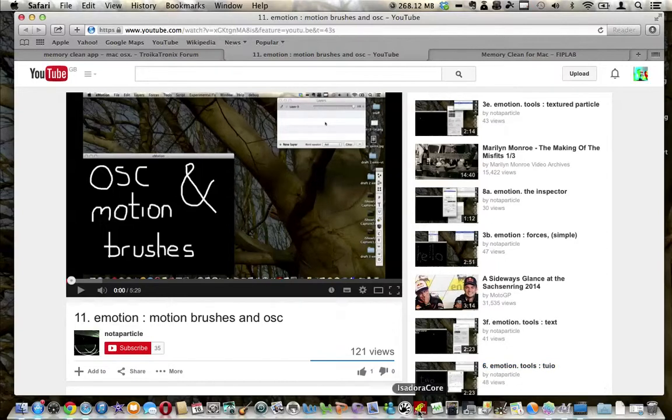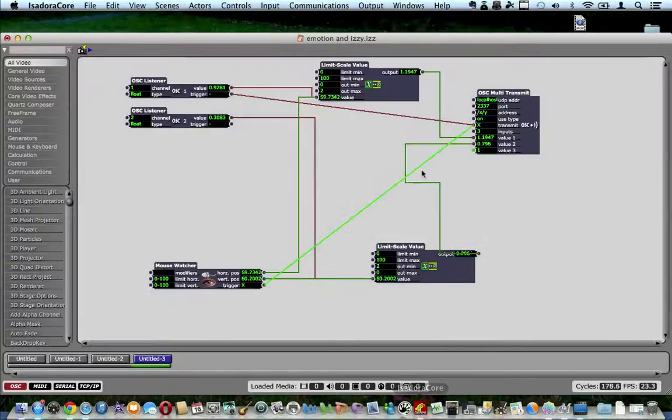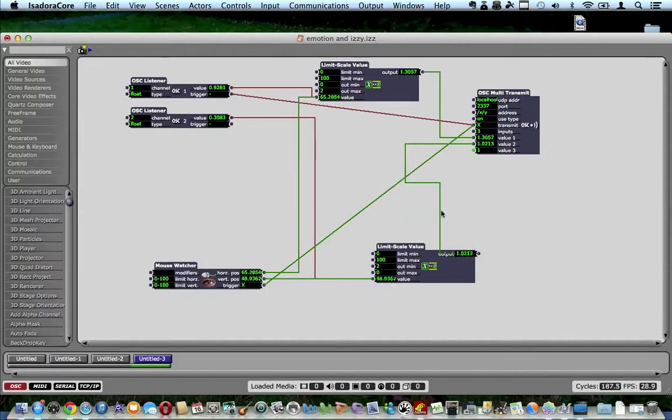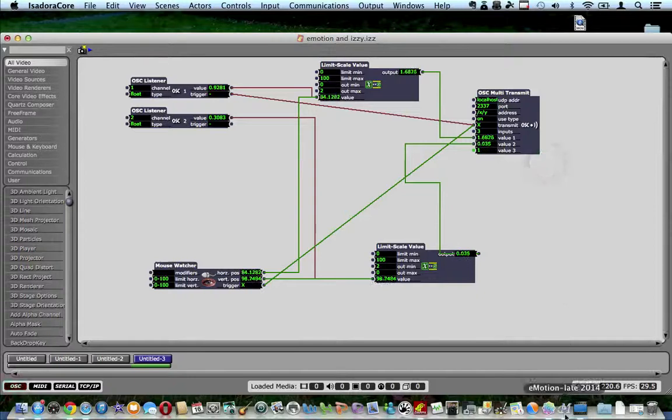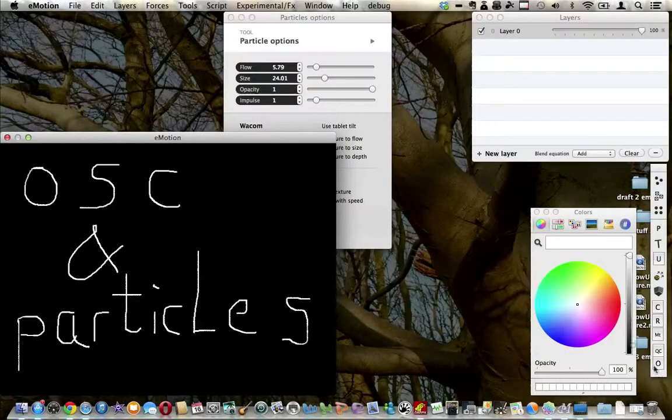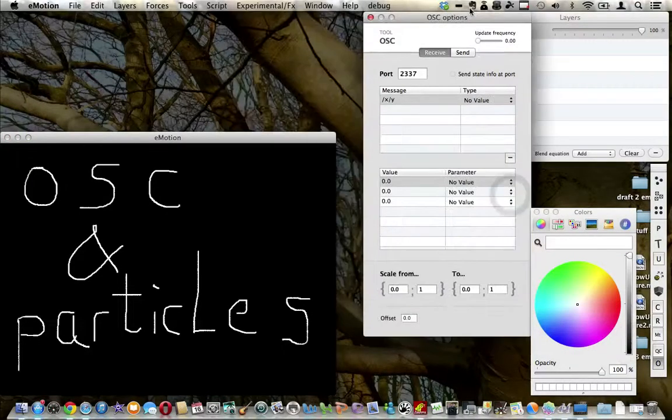I've been using Isadora again with a mouse watcher, a couple of limit scale value stuff, and an OSC transmit to get into Emotion. And I found that by selecting the current cursor tools, it's a way of doing what we're trying to do.